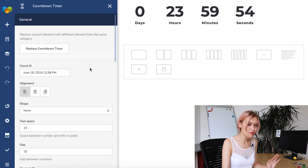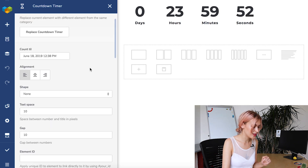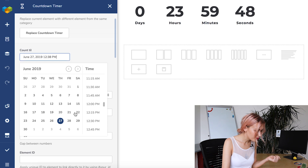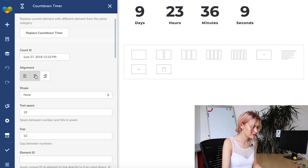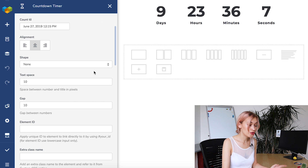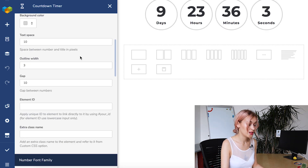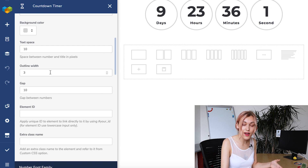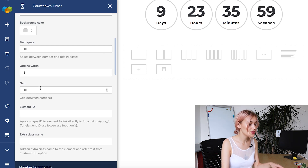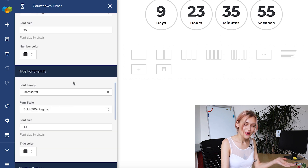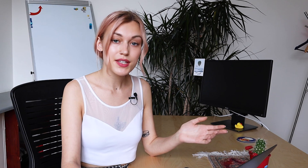As you can see, Visual Composer has more options here. Of course there's the date and time, and alignment. You can choose a shape around it, space between the text and the numbers, the gap. You can specify parameters for numbers and the text separately. So that's cool, right? Let's move on to the fun part where you can actually use a countdown timer.